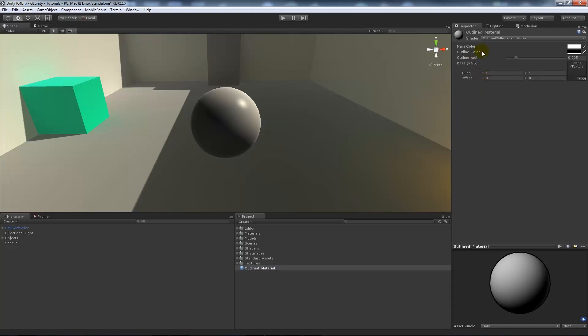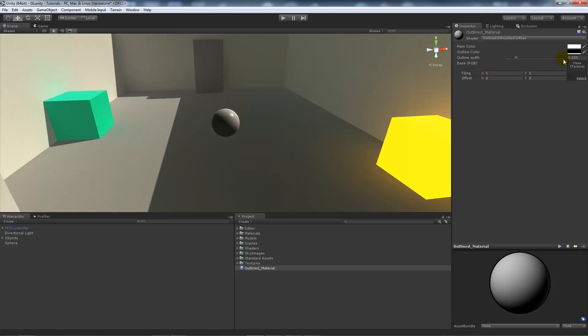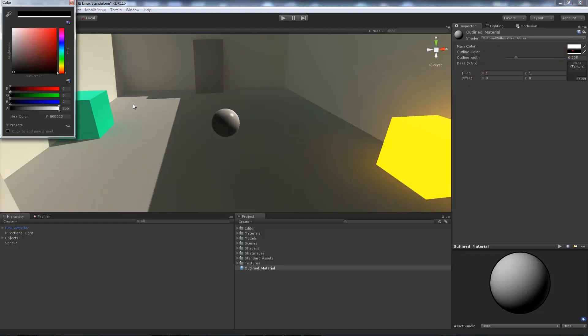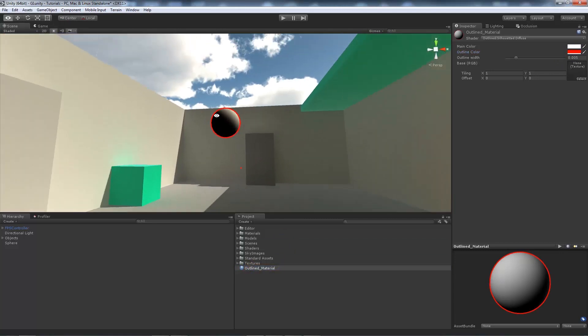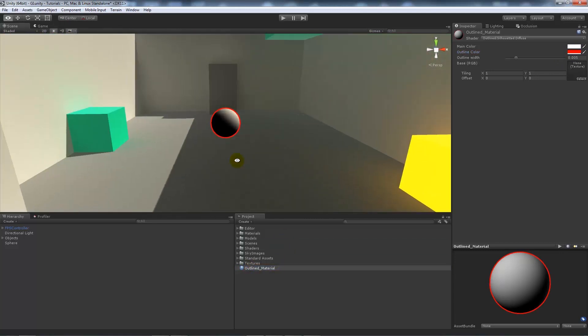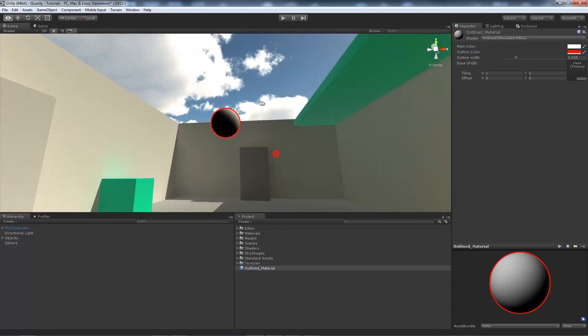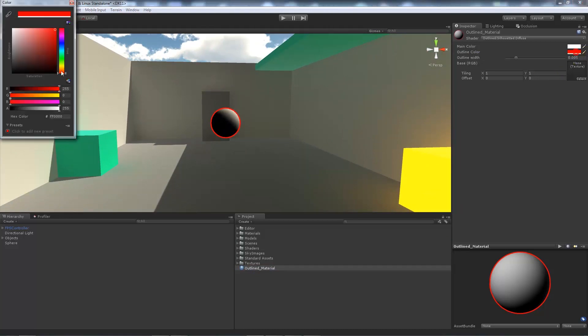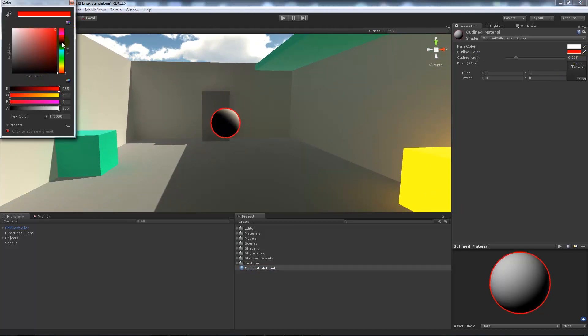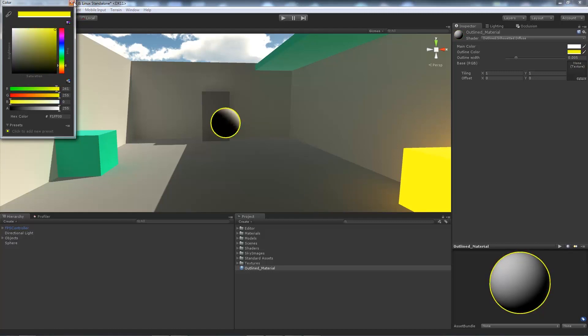We've got certain parameters we can adjust. If I change this color to red and add this outlined diffuse to my sphere, you'll notice we get an outline color.